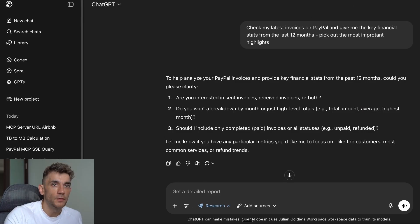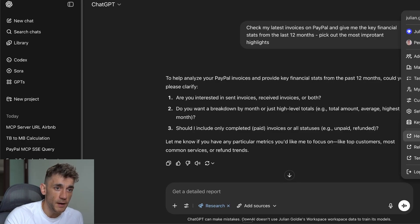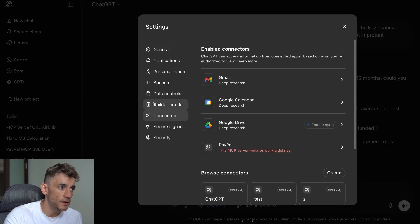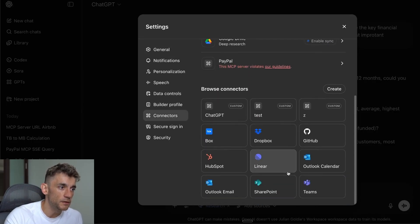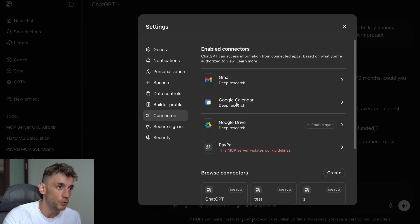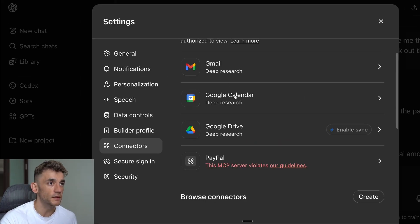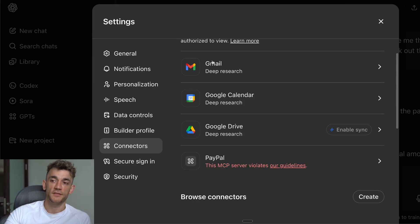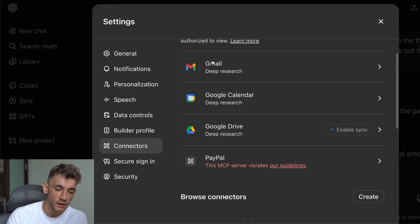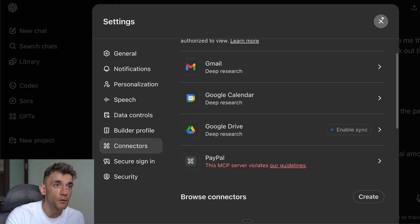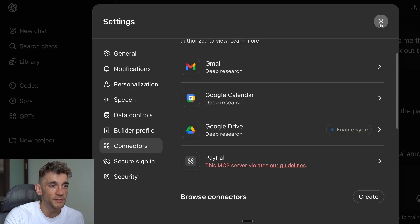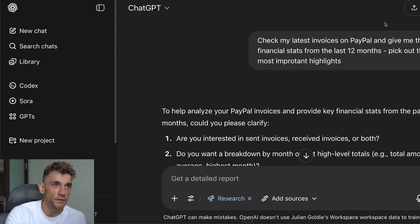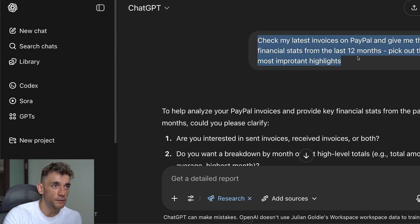The one thing I would say with ChatGPT, if we just get straight into the comparison here, is that if you have a look in the connectors and the MCPs that we've connected - Gmail, Google Calendar, and Google Drive - you can only actually use these insights inside the deep research mode. And deep research inside ChatGPT usually takes about 30 to 40 minutes to get back to you. The responses that you get are awesome, but at the same time, who wants to be waiting 45 minutes every time they get a response from MCP servers?